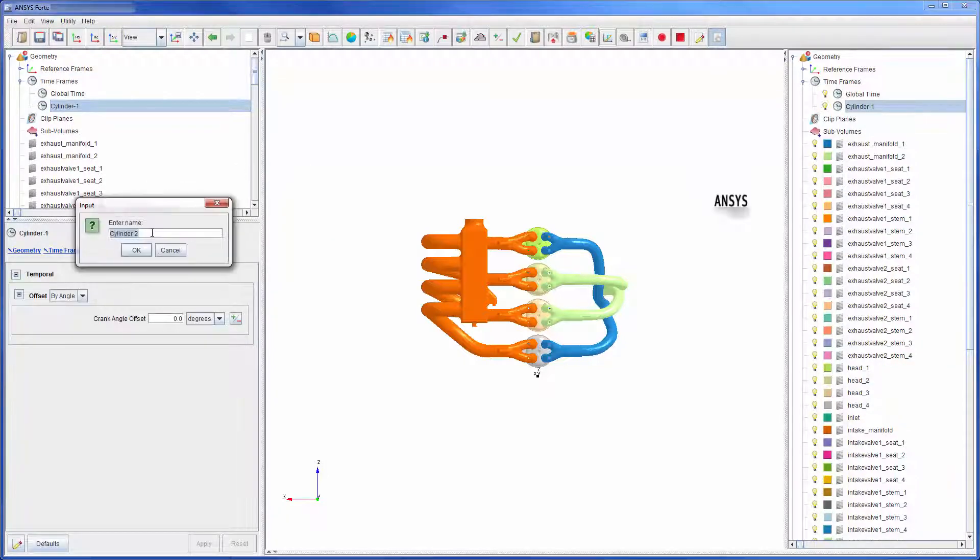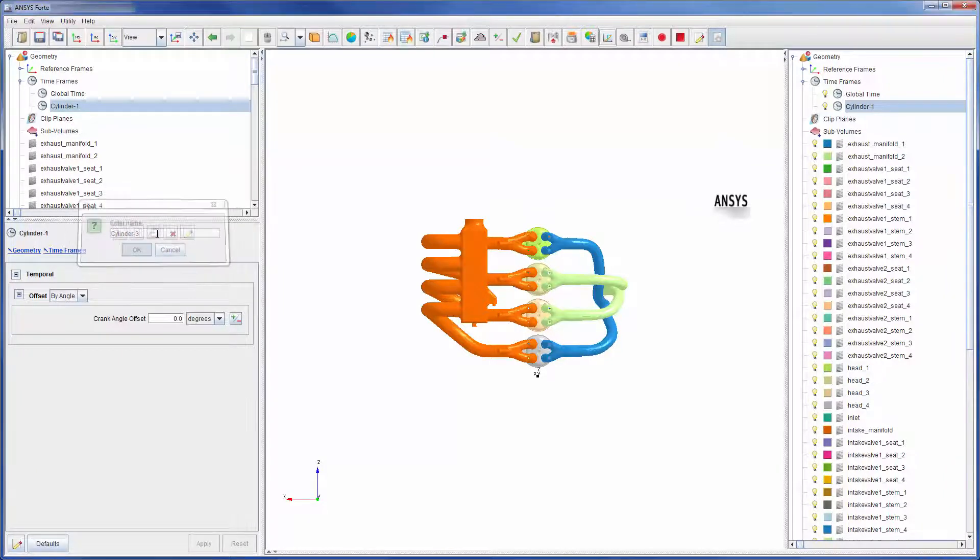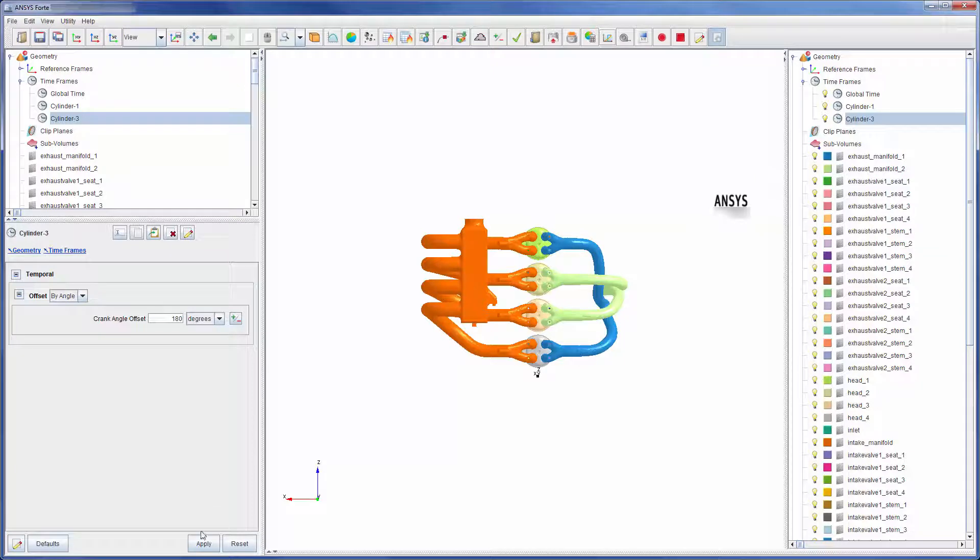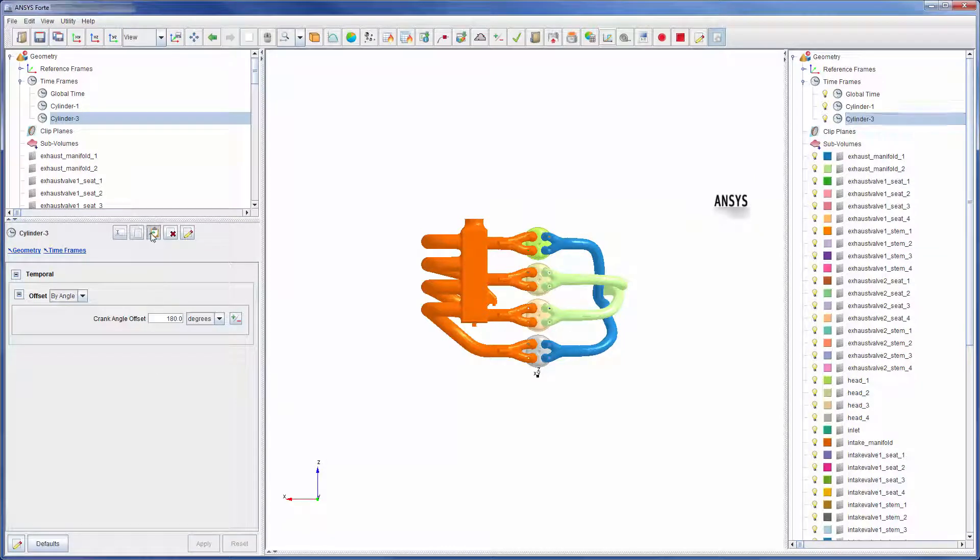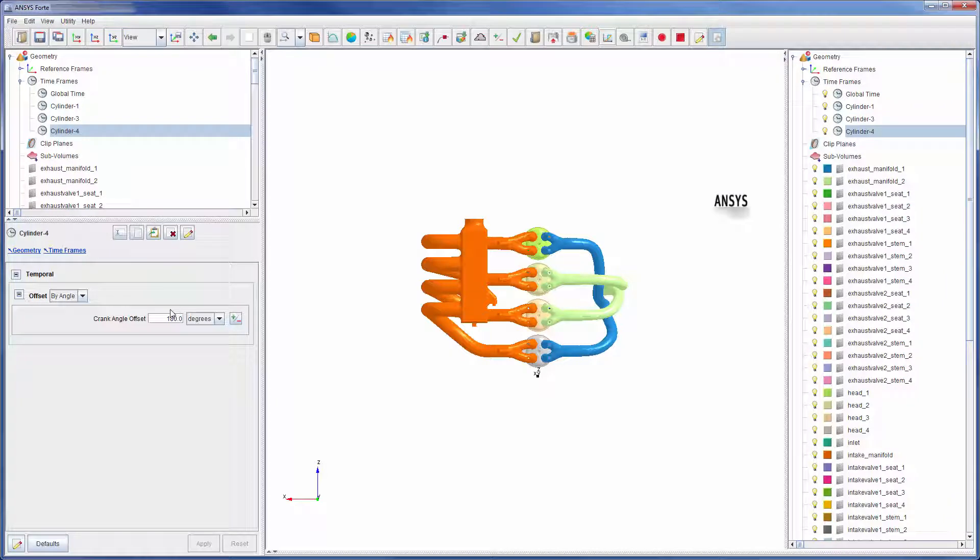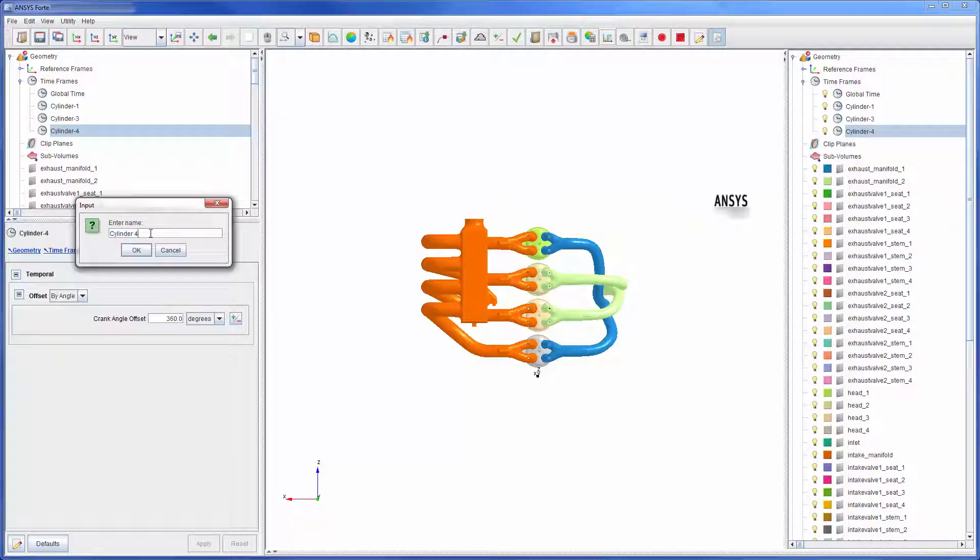Since the firing order is 1, 3, 4, 2, cylinder 3 has an offset of 180 degrees, cylinder 4 has an offset of 360 degrees, and cylinder 2 has an offset of 540 degrees.